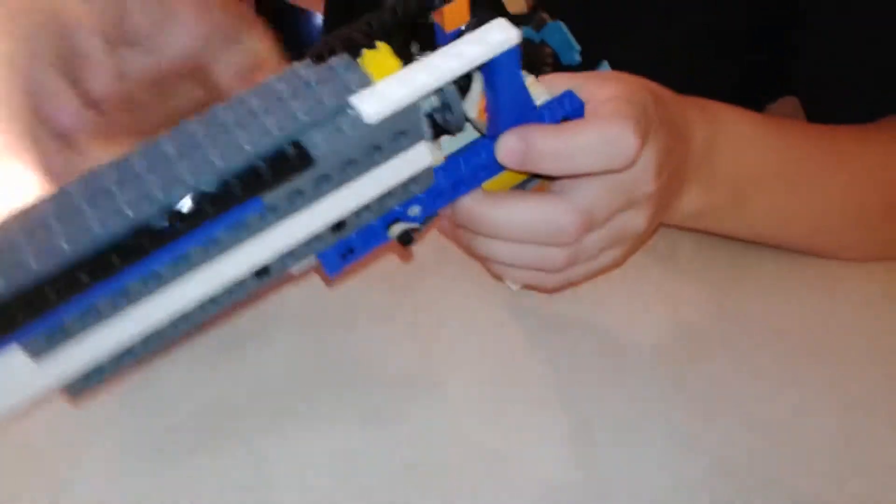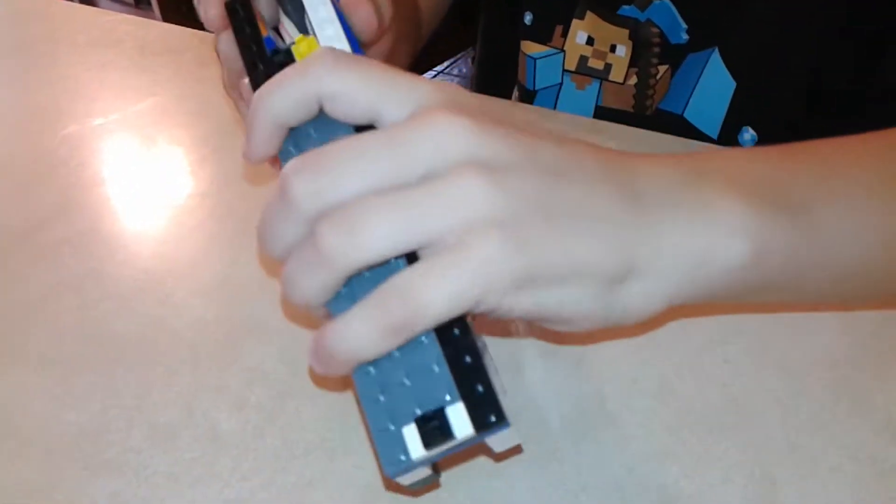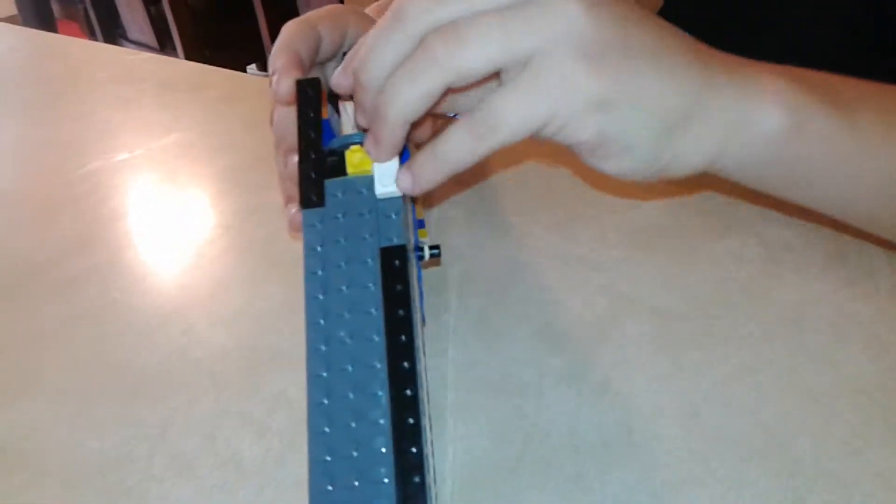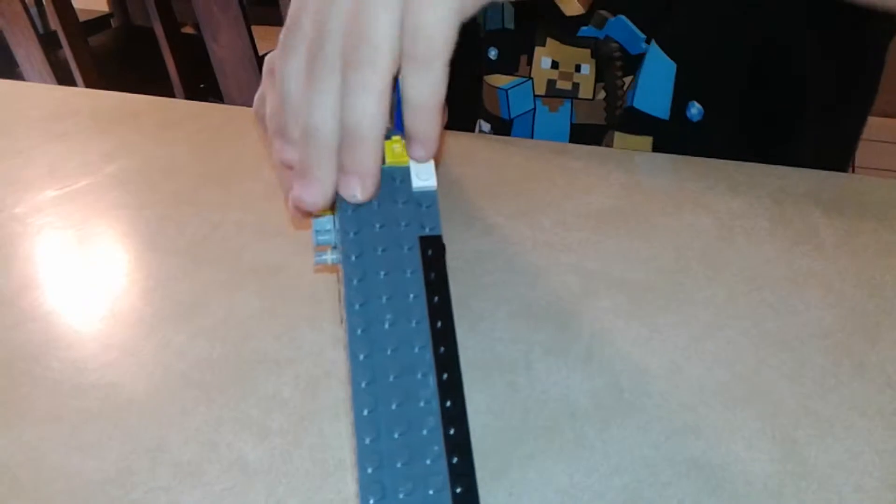So, I'm going to shoot it for you before I show you how to build it.